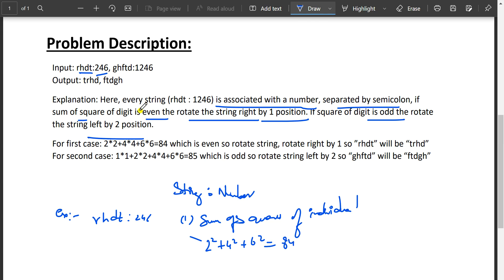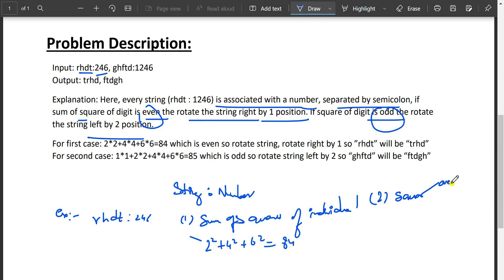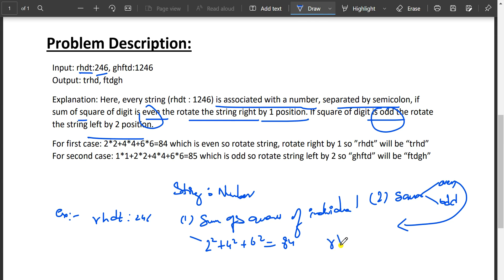It's given that if the sum is even, rotate the string right; if it's odd, rotate left. For this example, 84 is even, so we rotate the string rhtd right by one. On a right rotation, t moves to the left side, giving us trhd.